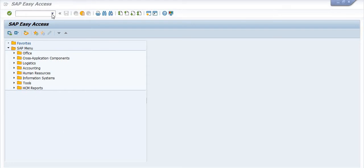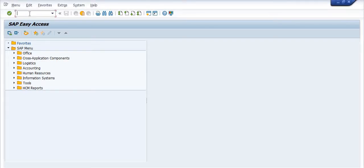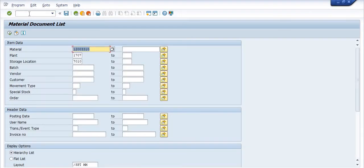Hello and welcome. In this video session, today's topic is how we can identify where our material is consumed — in which location and which project. For this, the transaction code is MB51. Using MB51, you can easily identify this information.